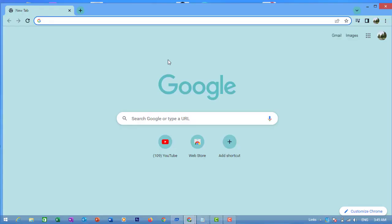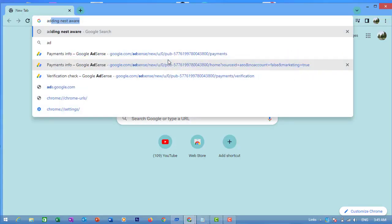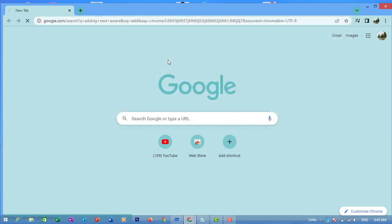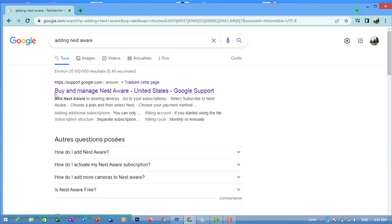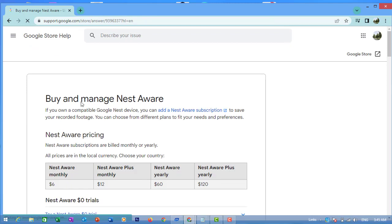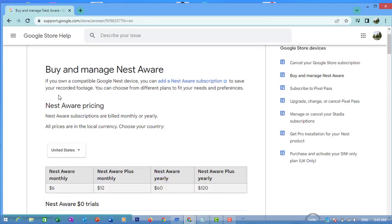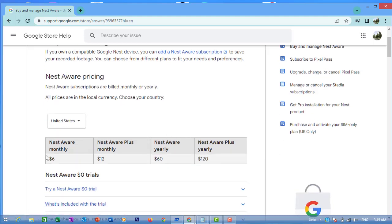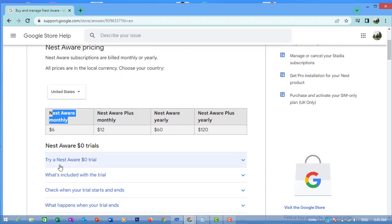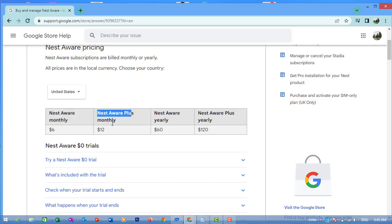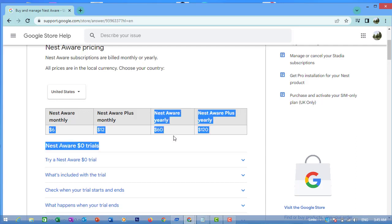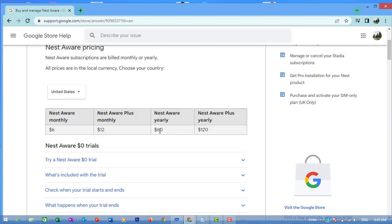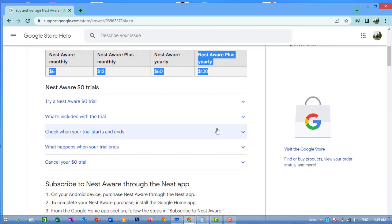Adding Nest Aware. Nest Aware pricing: Nest Aware monthly is $6, Nest Aware Plus monthly is $12. Nest Aware yearly is $60, Nest Aware Plus yearly is $120.